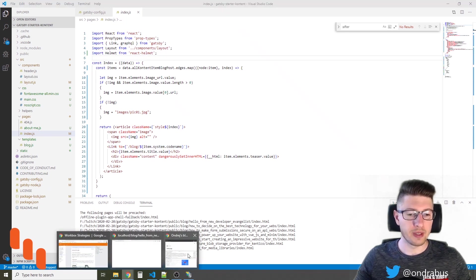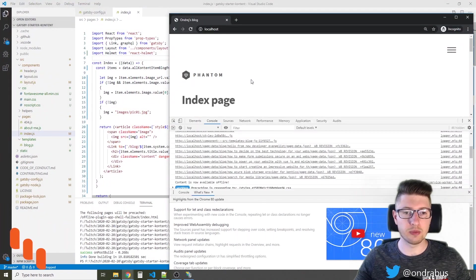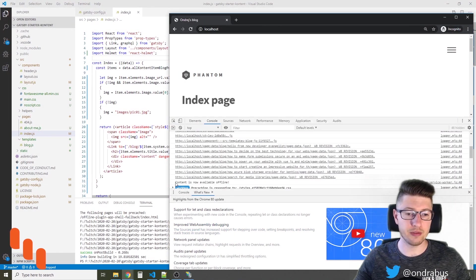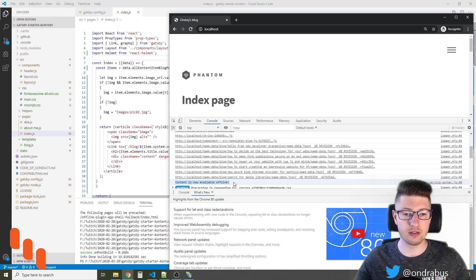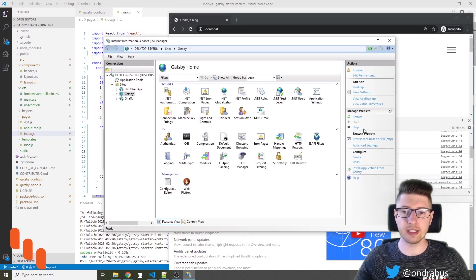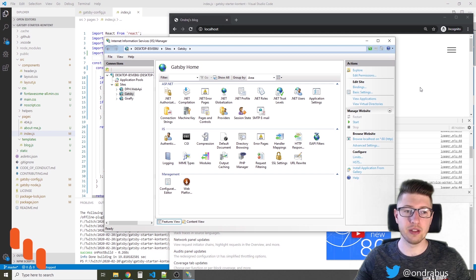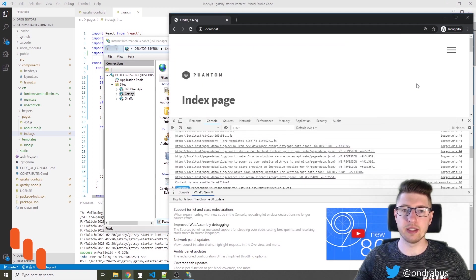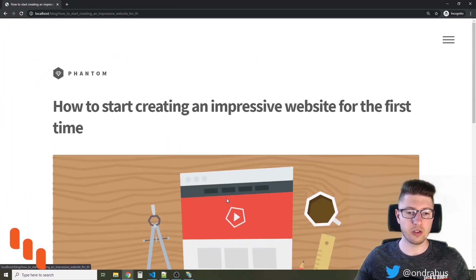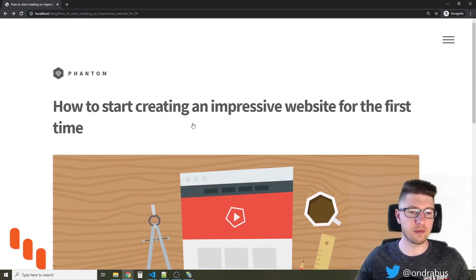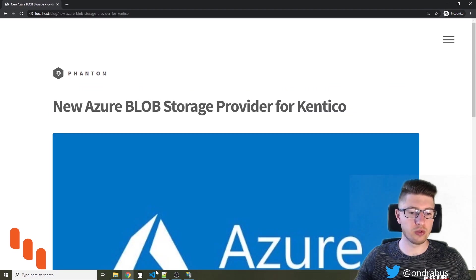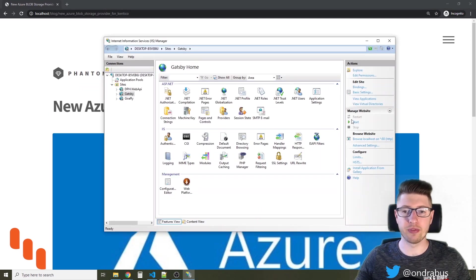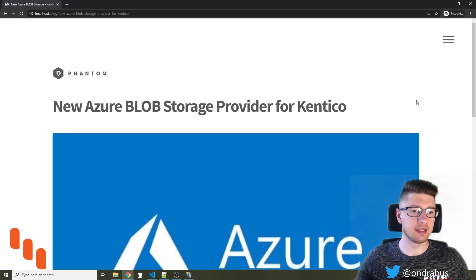So let's take a look at the website so the page is now available offline just like the service worker tells us. So what I can do is I can now stop the Gatsby site in IIS. So you see I'm able to browse the site even though the server is not providing any data at this point.